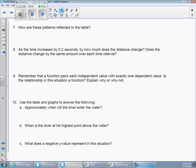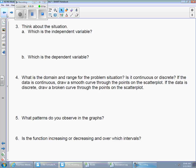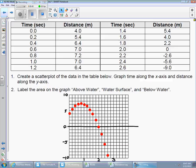Question 7 is talking about patterns — how are these patterns reflected in the table? Question 5 asked what patterns do you observe about the graphs, and question 6 asked if the function is increasing and decreasing and over which intervals. The increasing and decreasing goes a little bit hand in hand with the patterns. So what patterns did we say the graph would have? One of the big things was it was going to be symmetrical on either side of the line of symmetry.